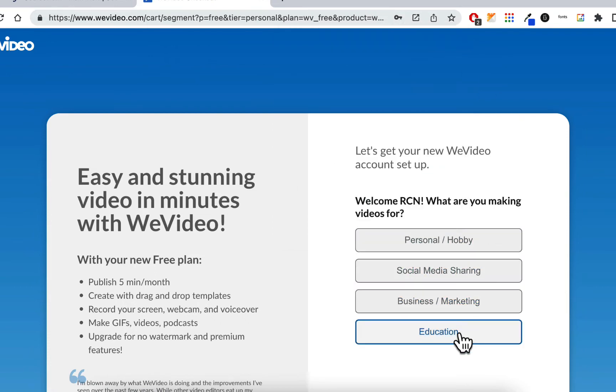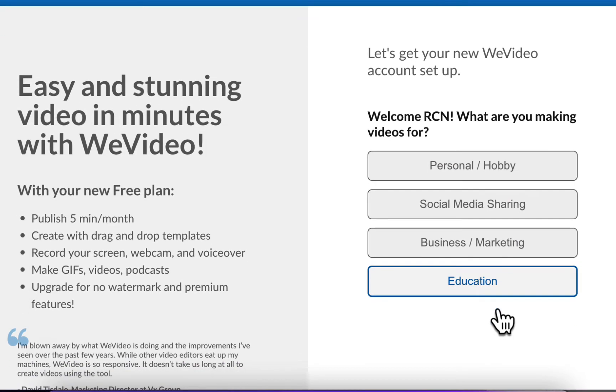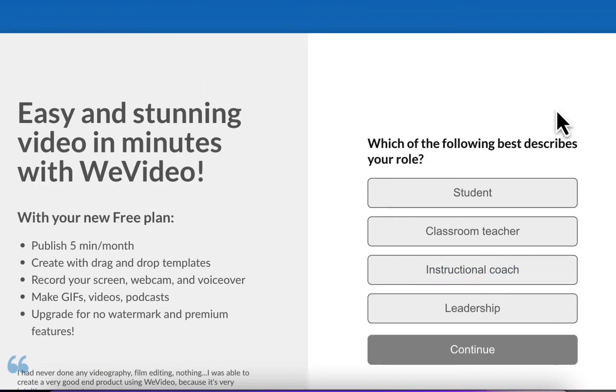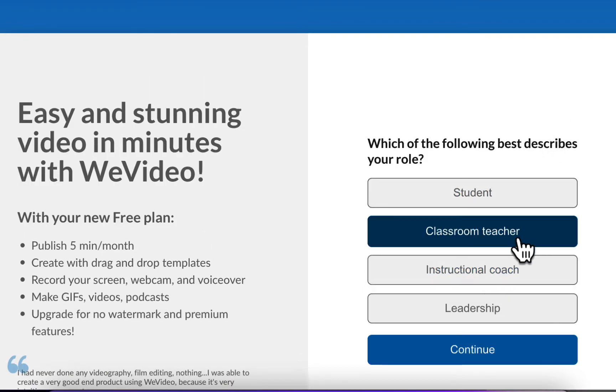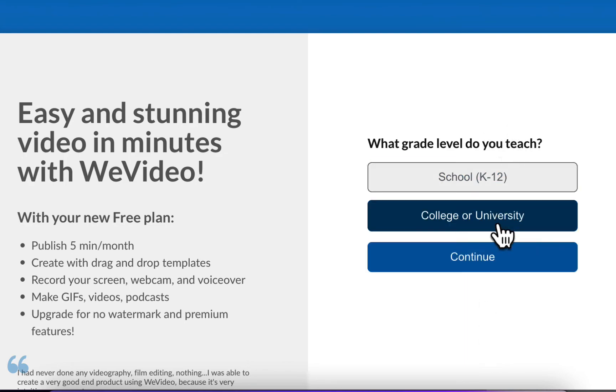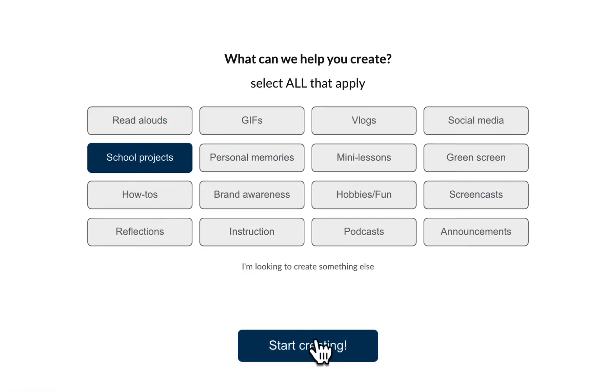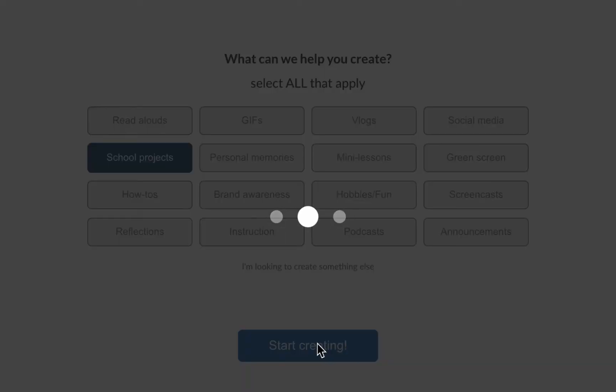I'll just put education here. That's what I'm making videos for. Describes your role. I'm a classroom teacher. Continue. Whatever you put in here. College. Continue. School projects. It's a school project. Start creating.